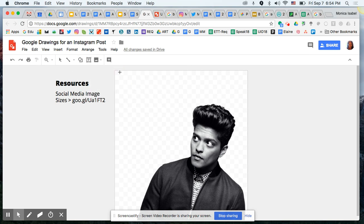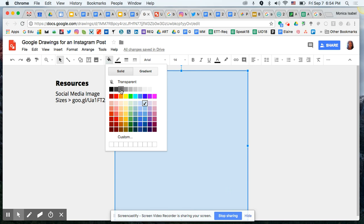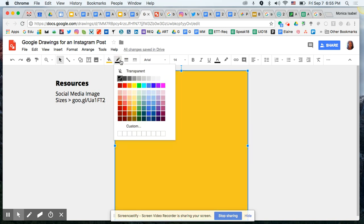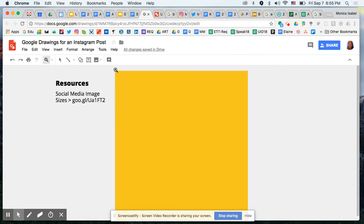Now I'll add a background. We're going to do a shape — a square — and basically fill the entire canvas. Then we're going to change it to a different color. As a Bruno Mars fan I know he's used certain colors for his current tour: purple, blue, green, yellow, and red. We're going to go with a yellow color, and we'll also remove the outline by setting it to transparent.